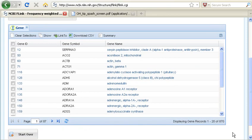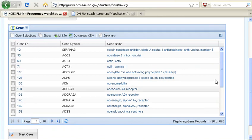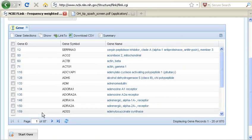If we scroll down here, you can see that there are actually 870 gene records that were found. I can scroll through these genes over a number of different pages.